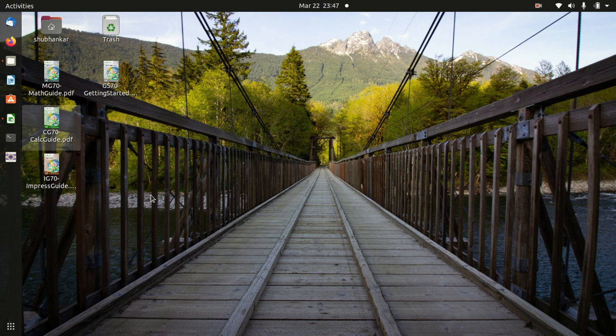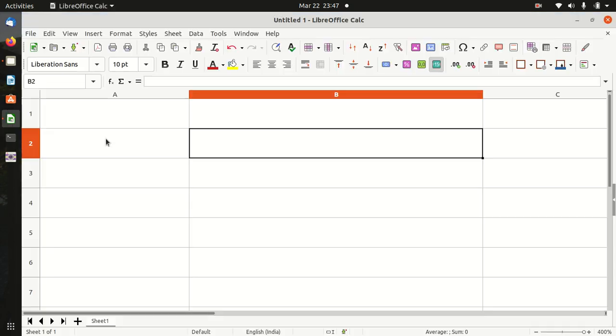Hello friends, Namaste, welcome all to Creative Tanushri channel. LibreOffice is a free and open source productivity software suite.